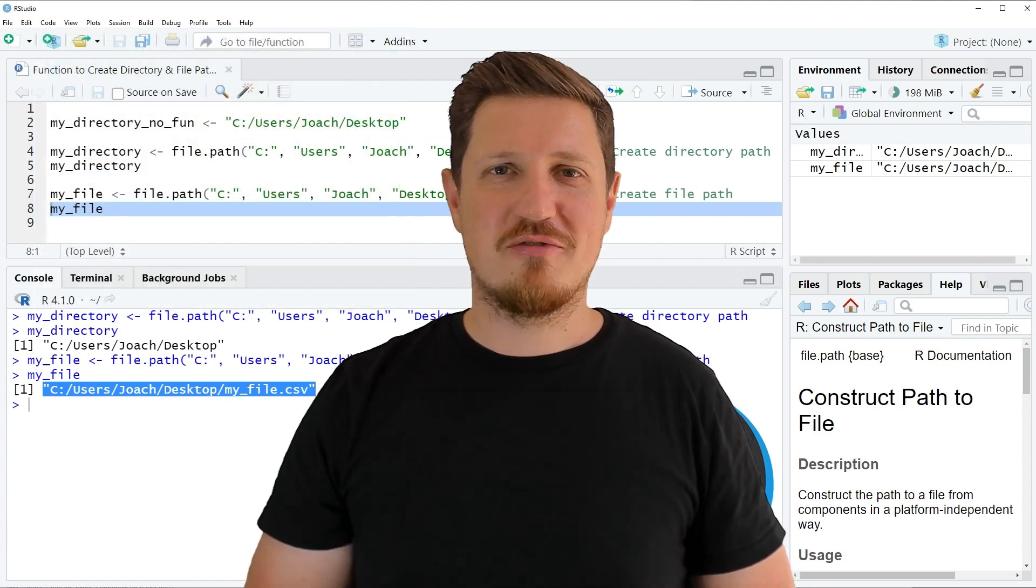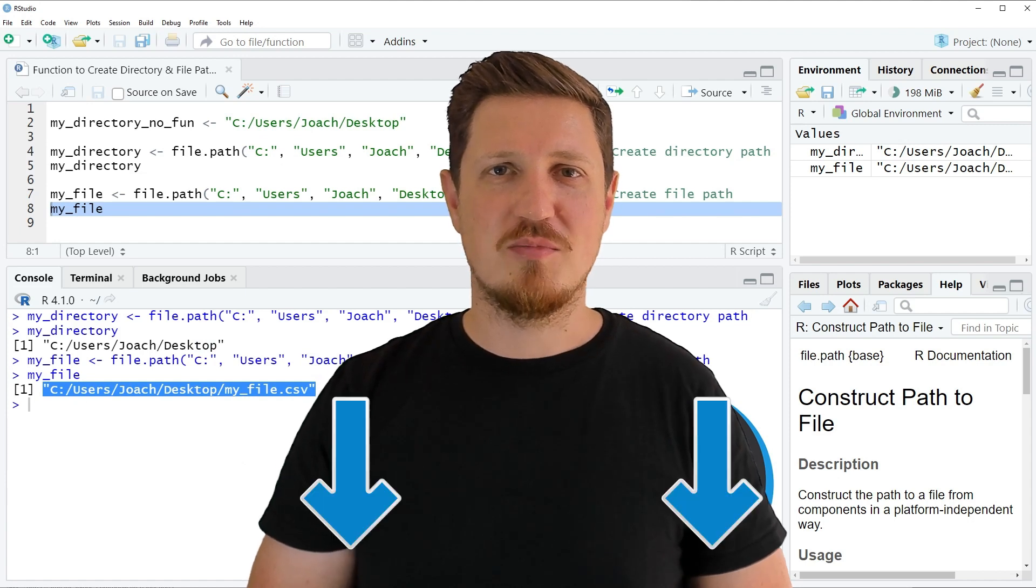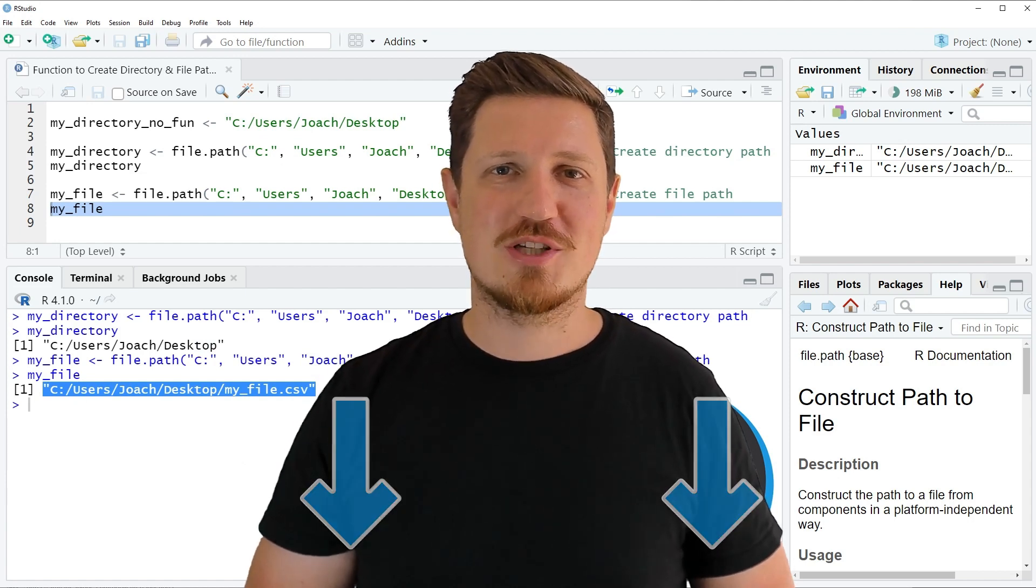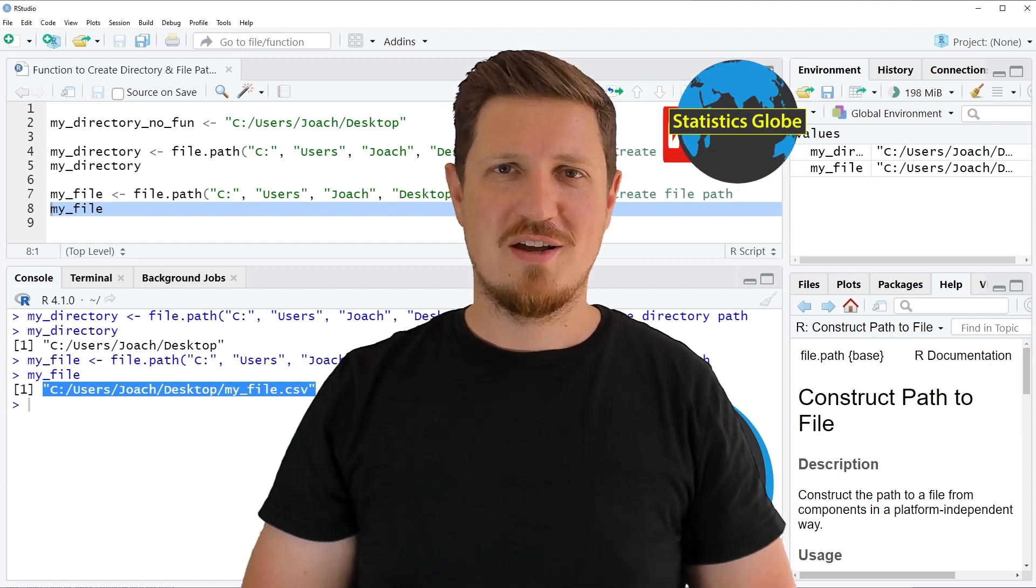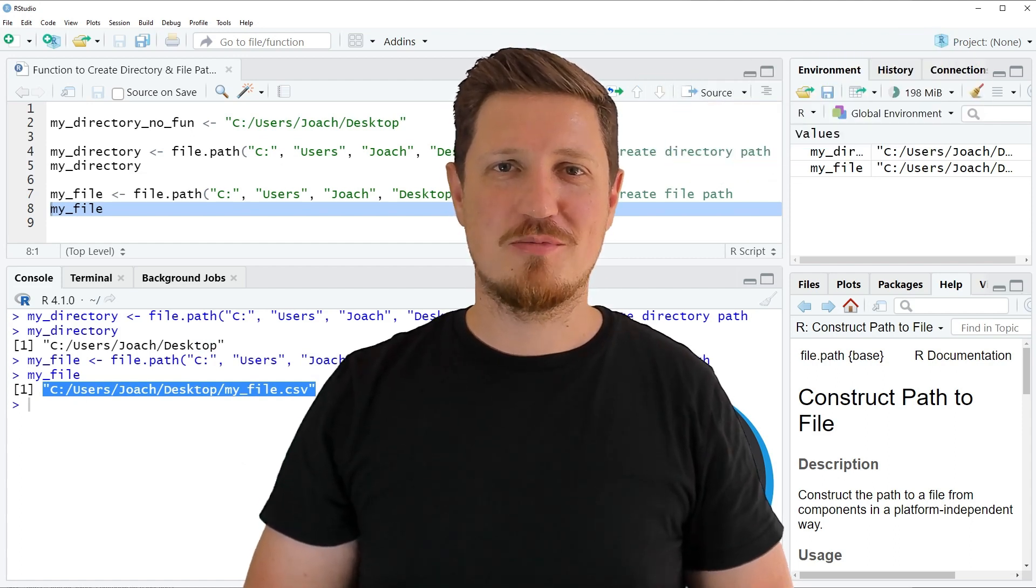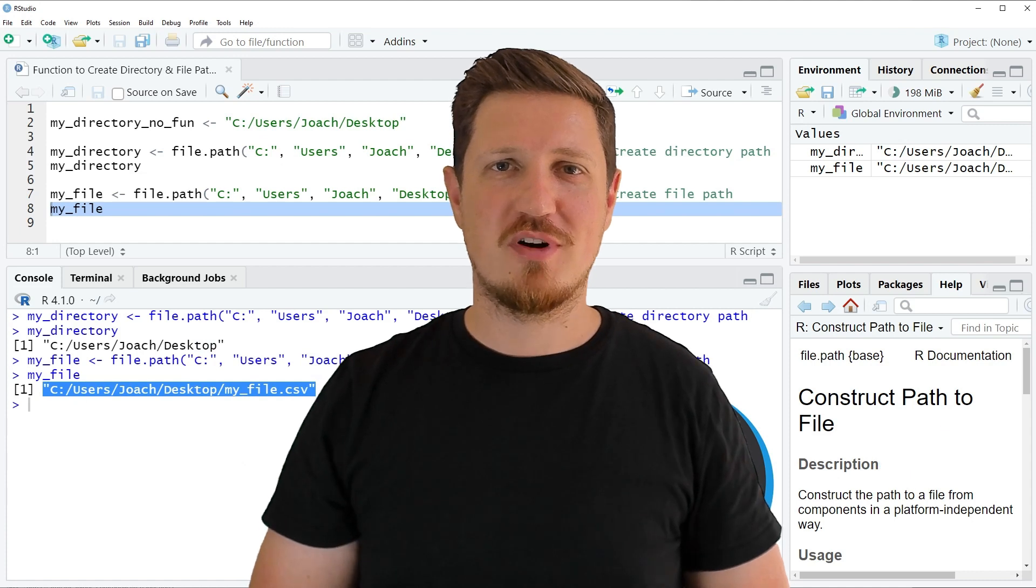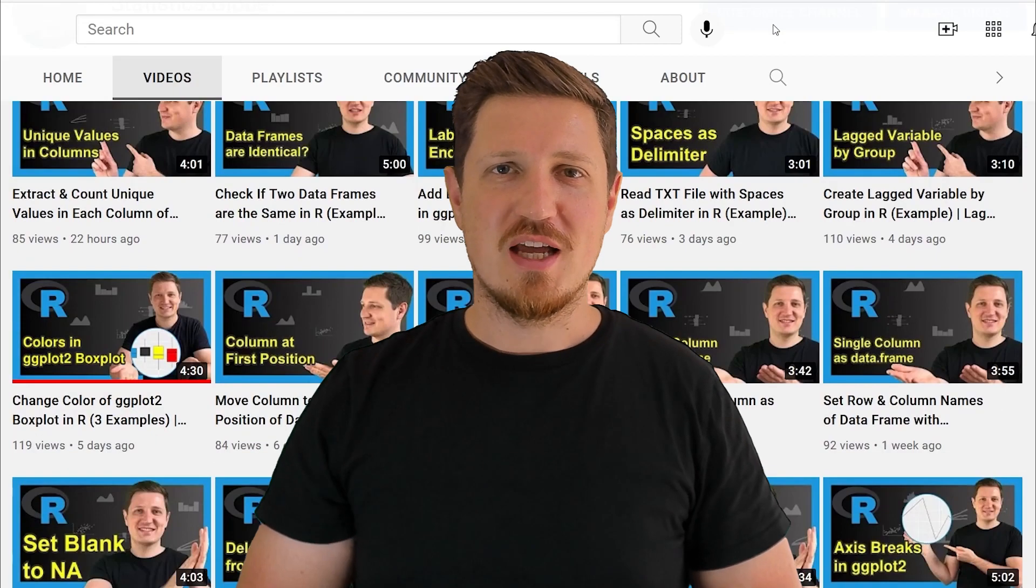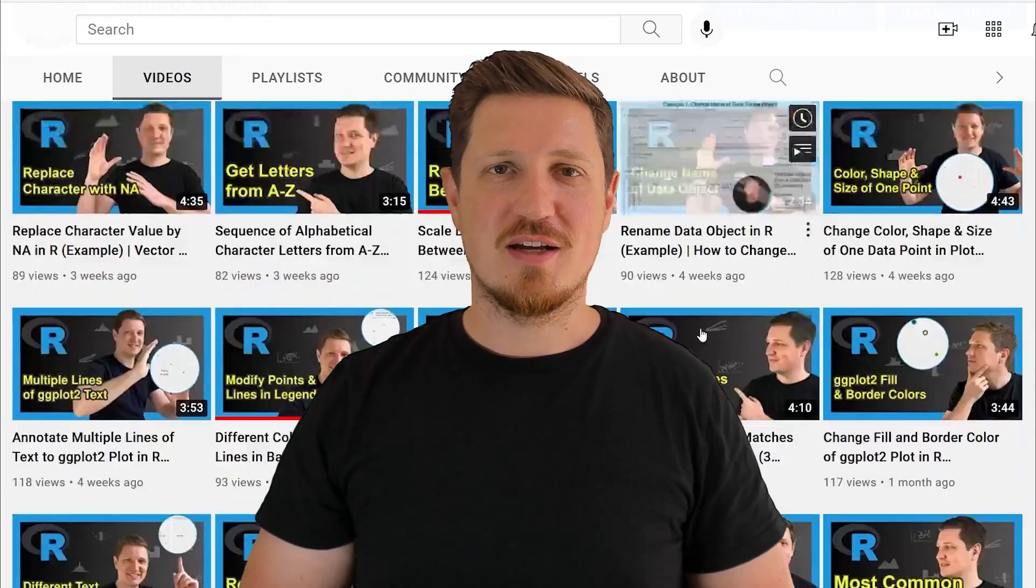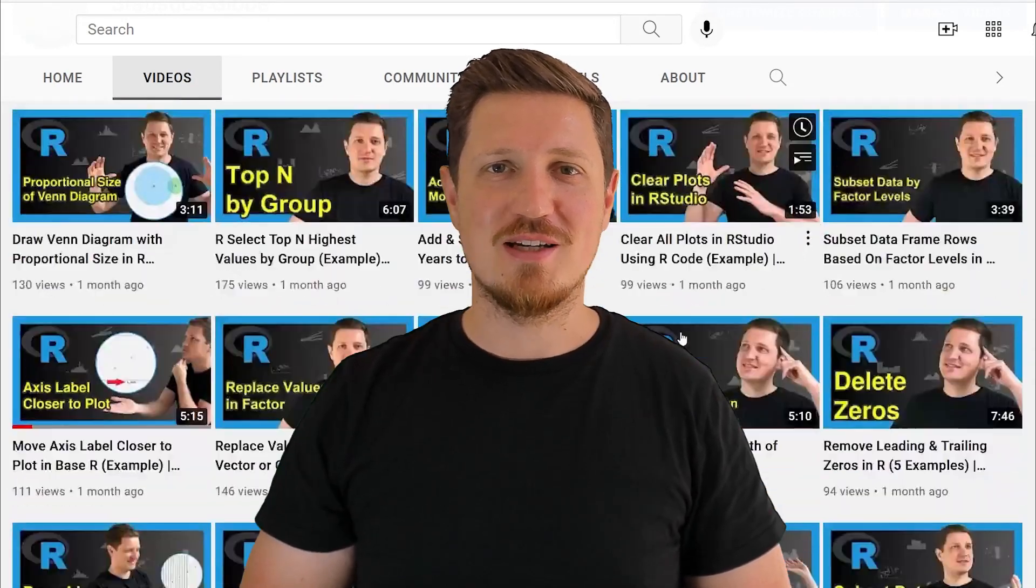If you have liked this video or if you have any questions let me know in the comments section below. I'll try to respond to all comments as soon as I can. Furthermore make sure to subscribe to my YouTube channel to get notified about future video releases. I have already published about 500 videos on this channel and I'm releasing new videos on a daily basis.